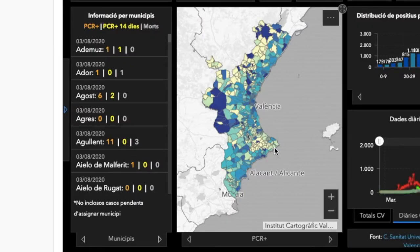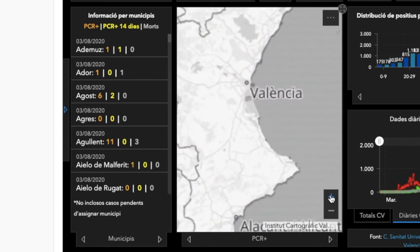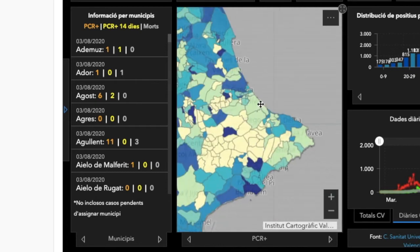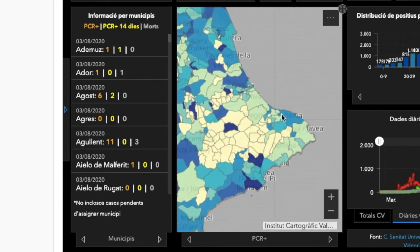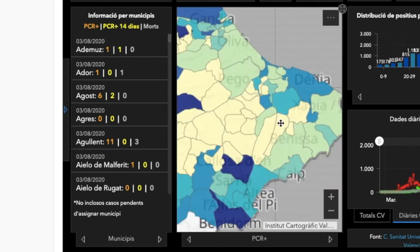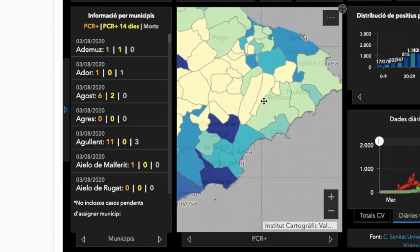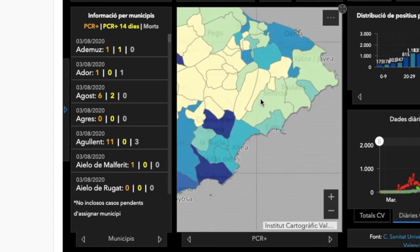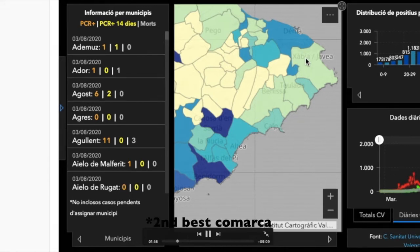What you may be most interested in is to look at your municipality. If we zoom in here, we can start to see a closer map — first is the Marina Alta region. The Marina Alta region has been in the news recently as it was the second-best municipality in the entire Valencian community. However, recently there have been resurgences of certain coronavirus outbreaks in this region.